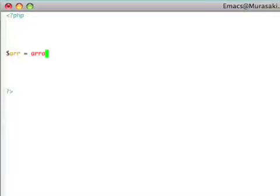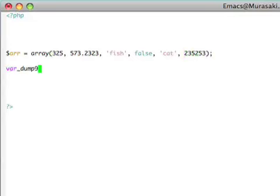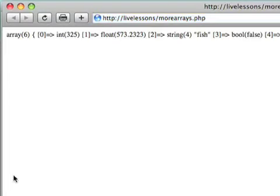We saw previously that to create an array, I could just use the array function and provide a comma-separated list of the values. If I would var dump this array and go to the web browser, we would see that it created an array with six elements, and by default, it assigns to each of the values in the array a numeric index or an integer index starting at zero, and it just increments these one every single time.